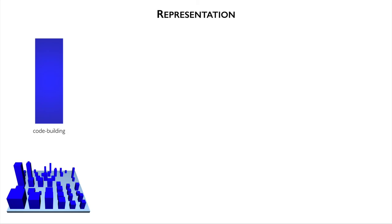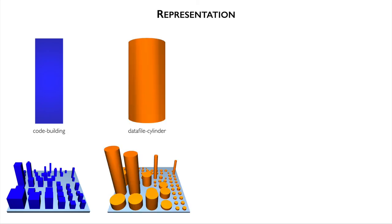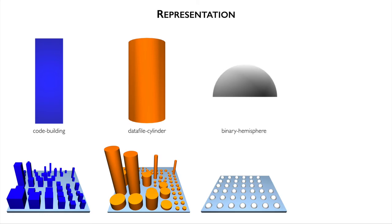Our city features different types of entities. Code buildings are blue cuboids. Data files are orange cylinders and binaries are grey hemispheres. These three entities are part of the repositories.